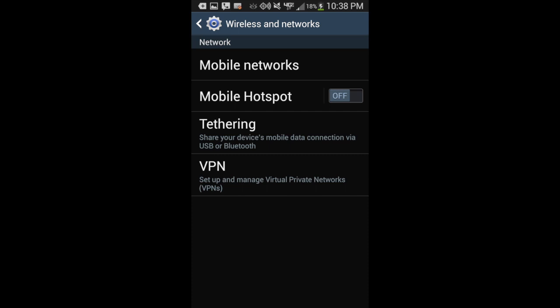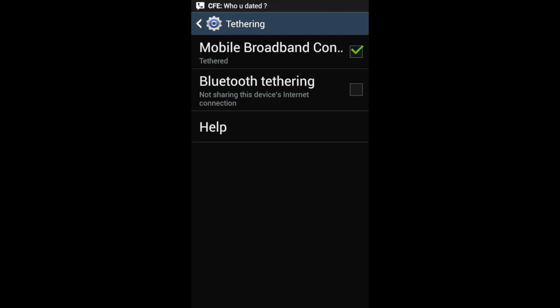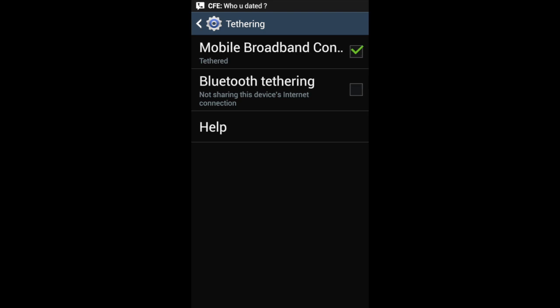Once I click on More Networks, it will bring me to the wireless and networks setup, and I'm looking for tethering, which is the third one down. I will click on tethering, which will bring me to the tethering menu, and I want to check Mobile Broadband Connection, and once it's set up, it will say tethered.